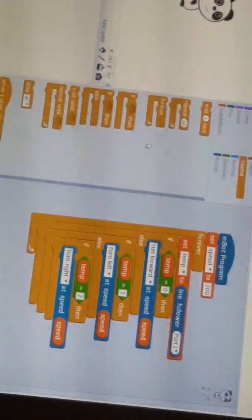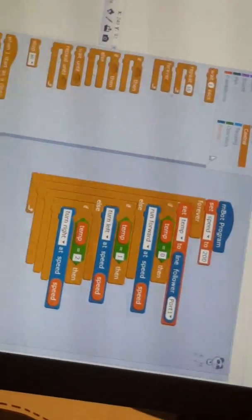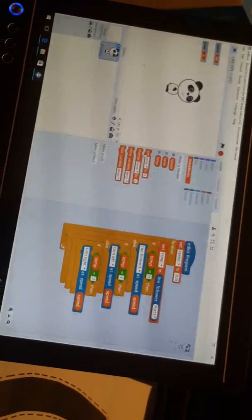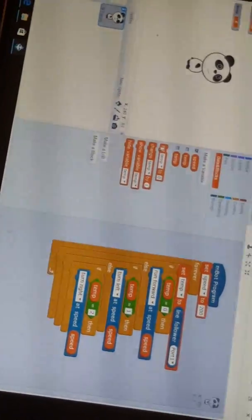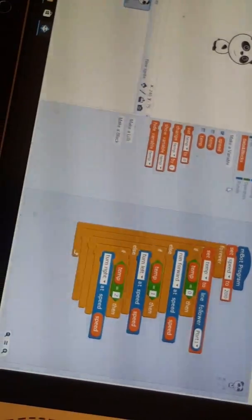And then you put there, you go to data and you put set them to. And then you go to robot, go down.